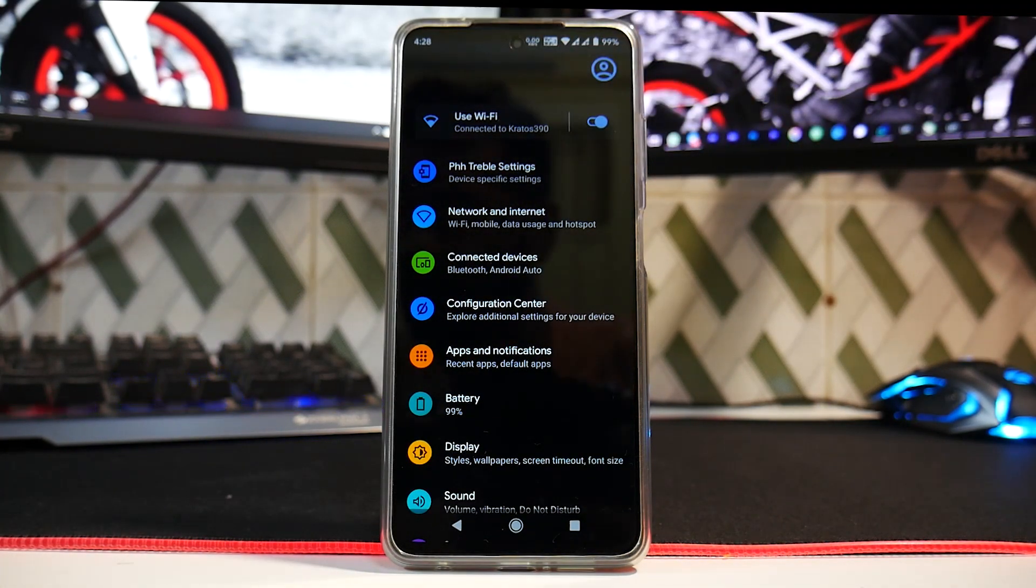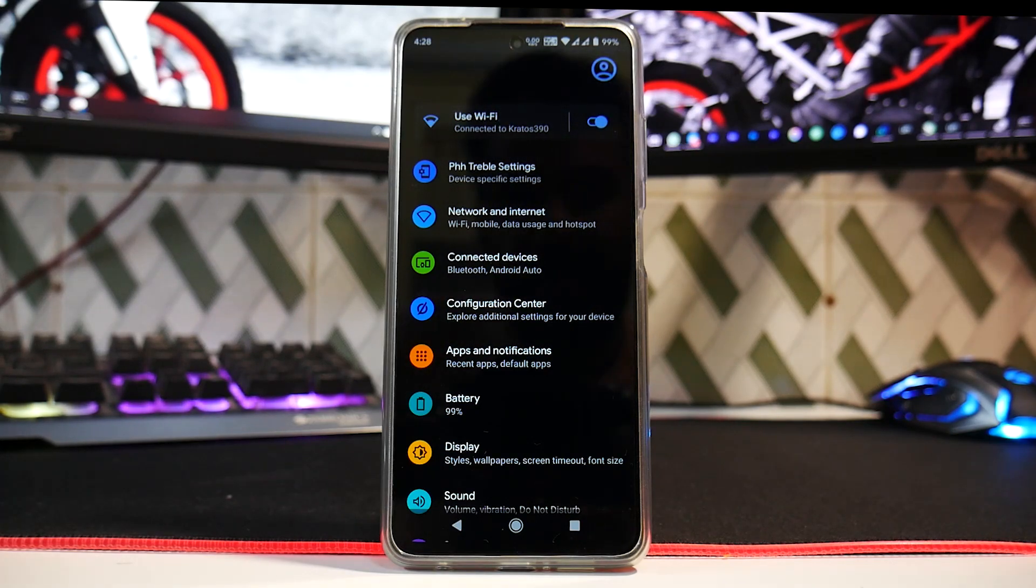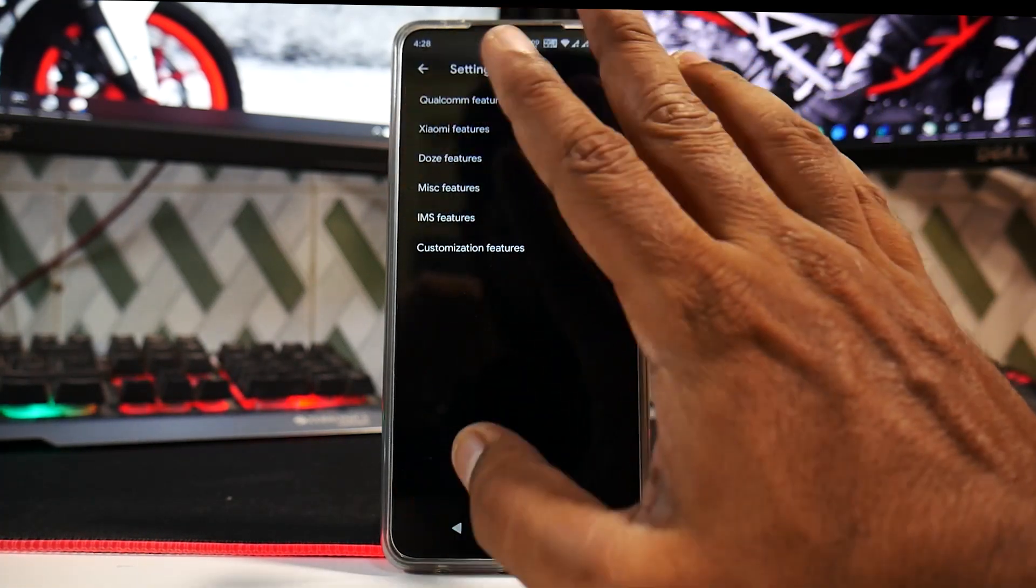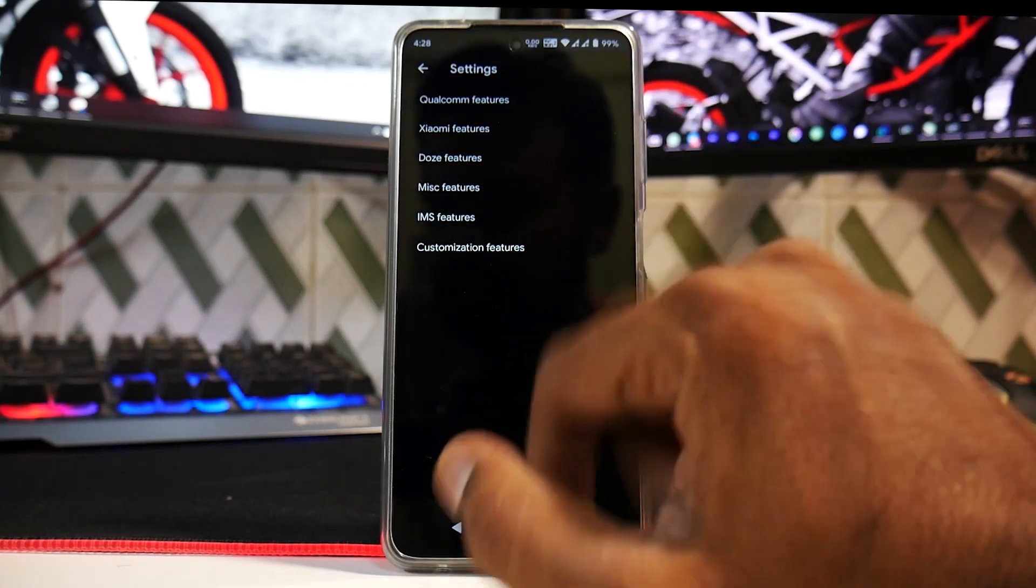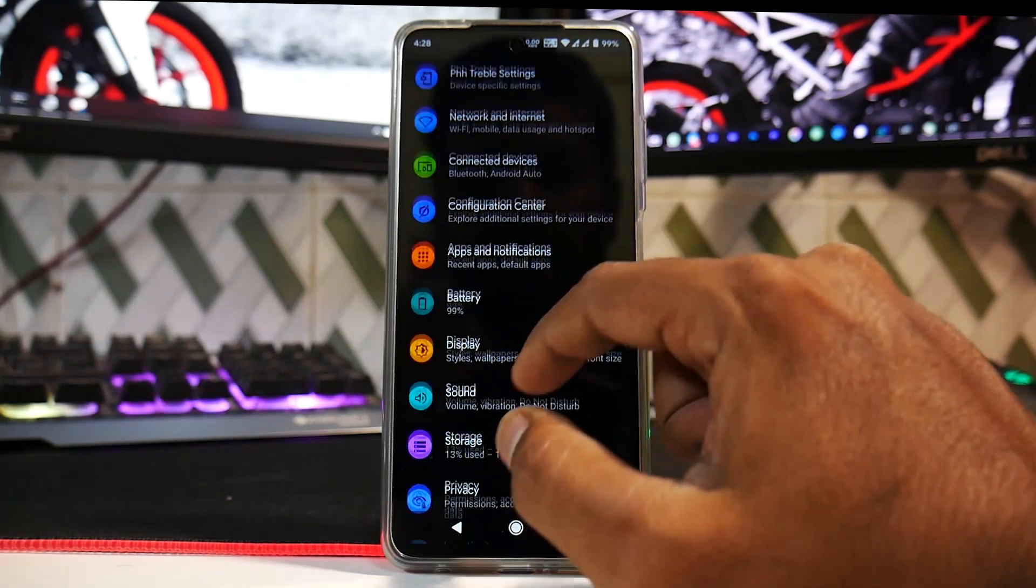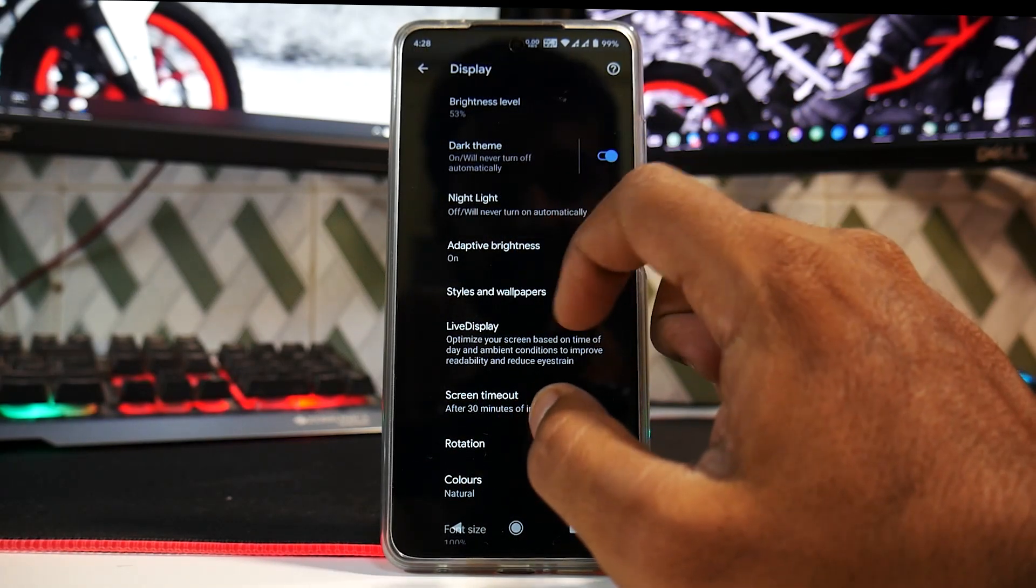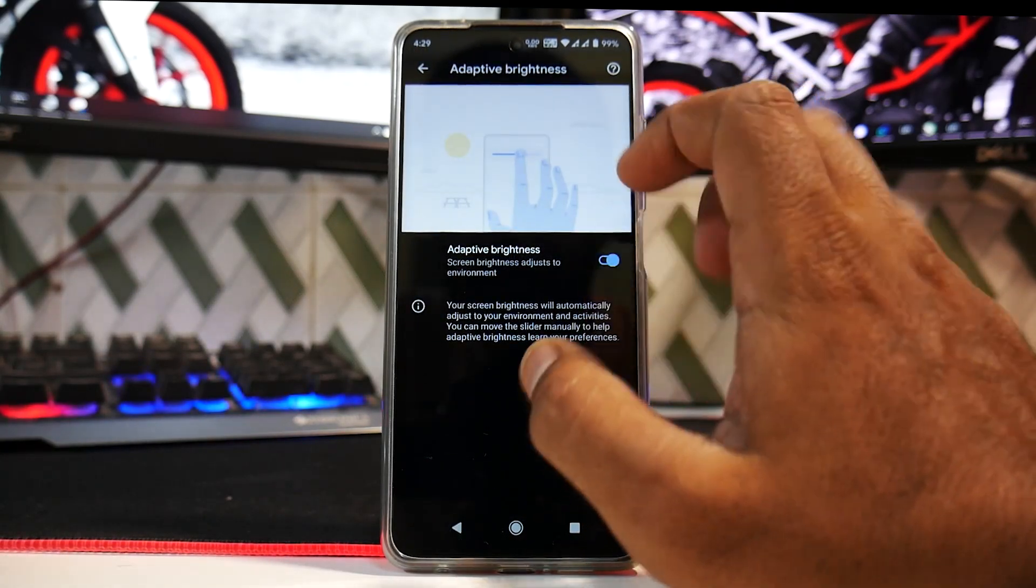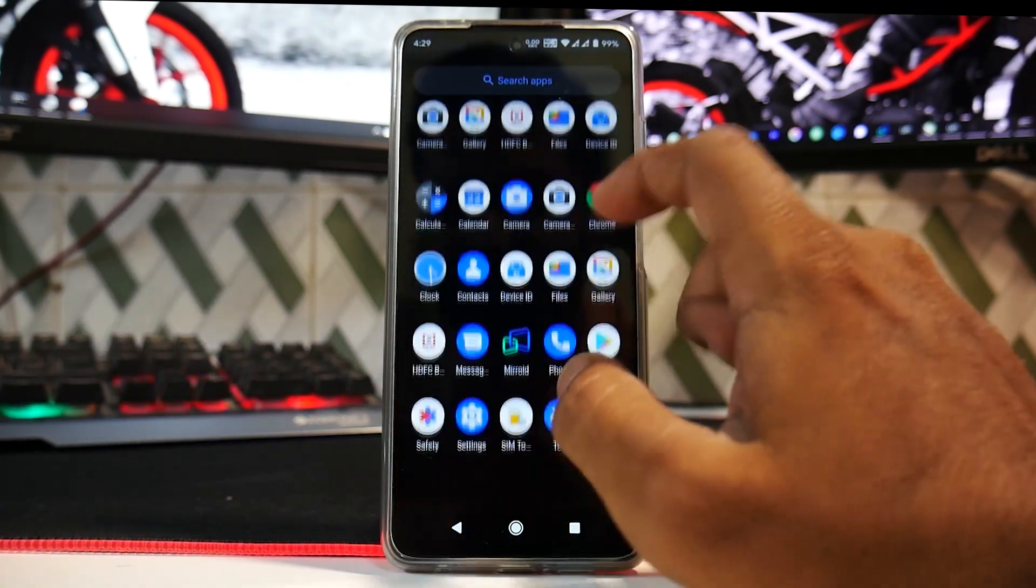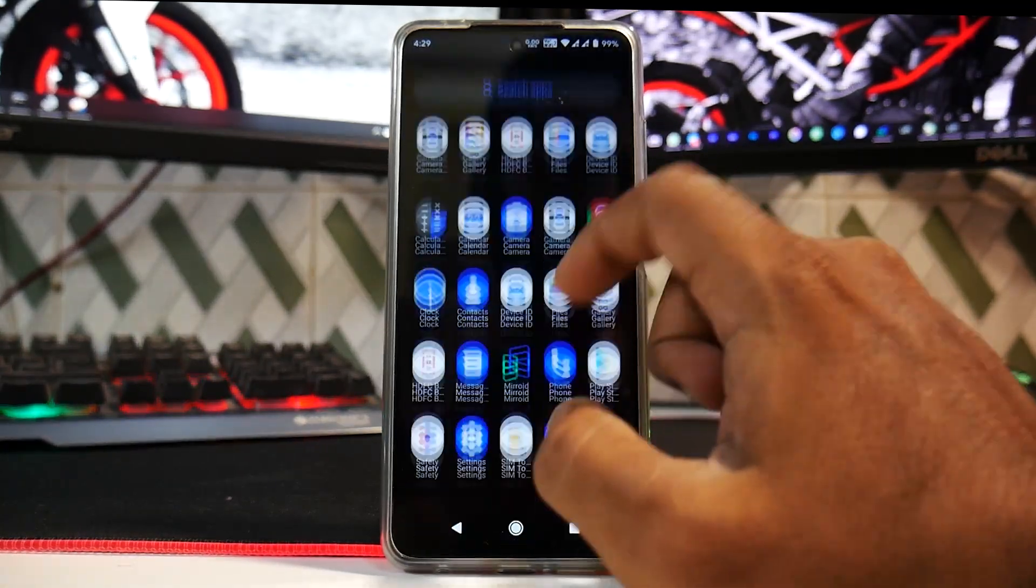Then a modified Magisk boot image, and then after you get into the ROM, you have Qualcomm settings, miscellaneous features, all these things you have to go ahead and change. And I have not seen the adaptive brightness working that well, although the calling and everything else is working fine.